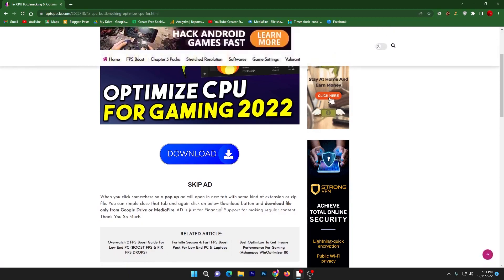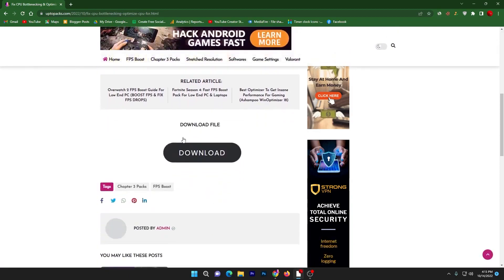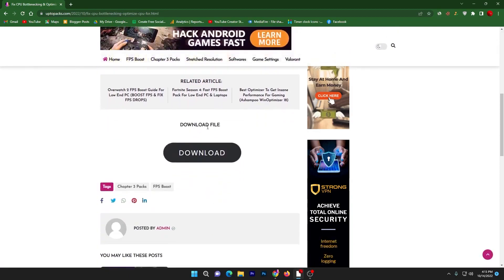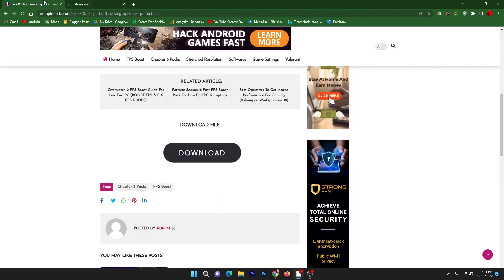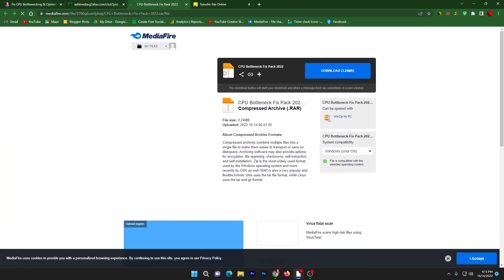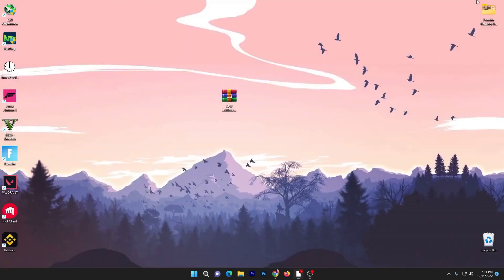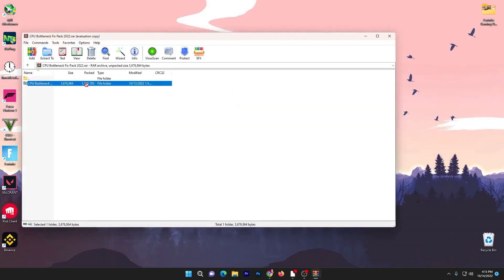Open up the link from the description that will take you to my website. Scroll down and here is the download button. Click on the download button, it will take you to the media file. Sometimes one or two pop ads also open in a new tab, so close those. Click here and it will take you to the media file. Click the download button and download this 3 megabyte zip pack on your PC.